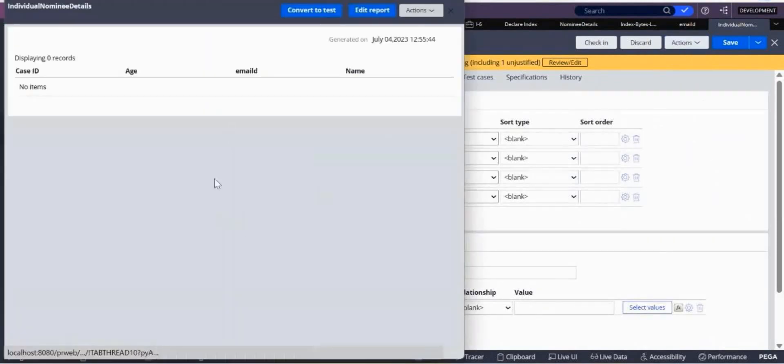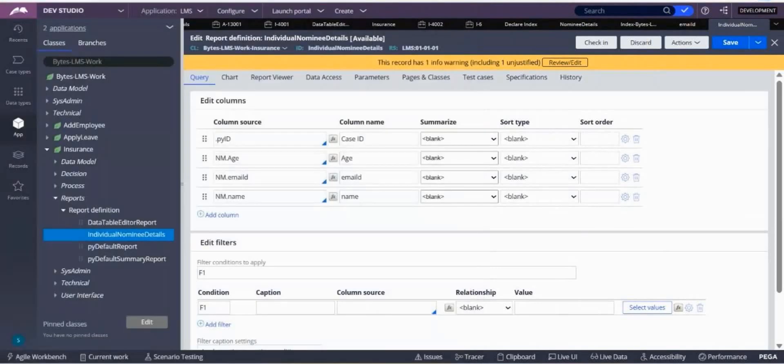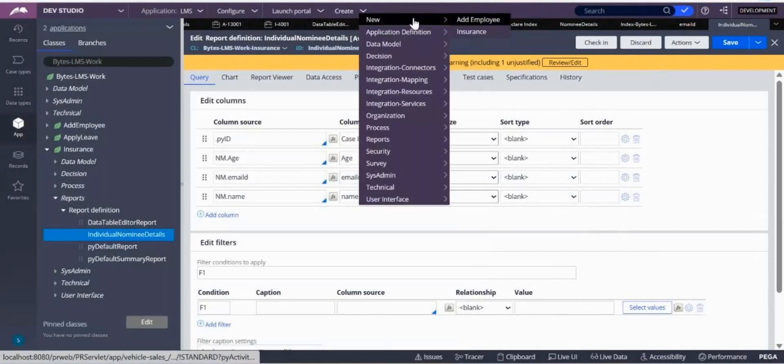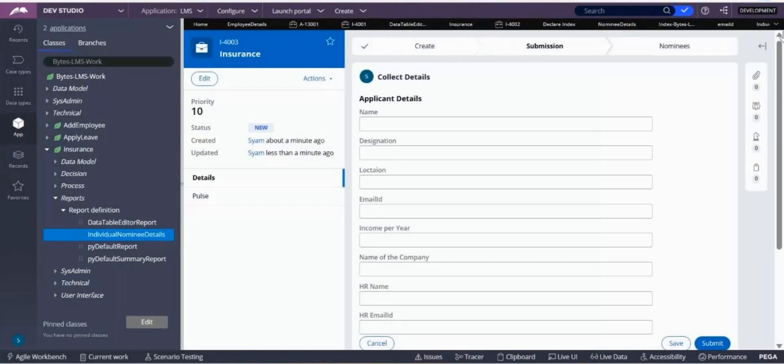That's fine, let it be like that. So as it is not showing me the data, I want to create a new case, an insurance case. So I am going to create a new case.